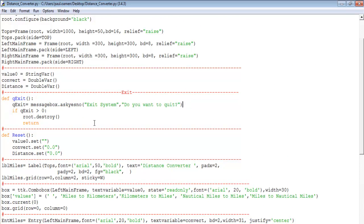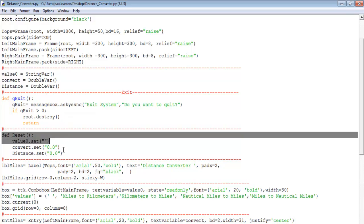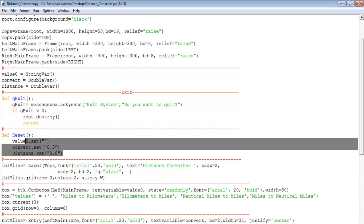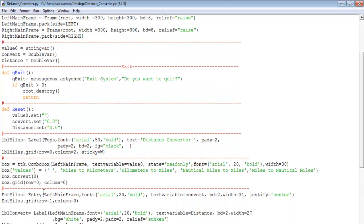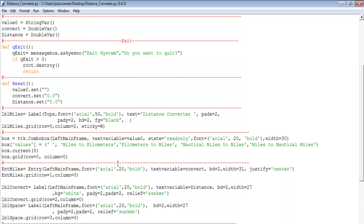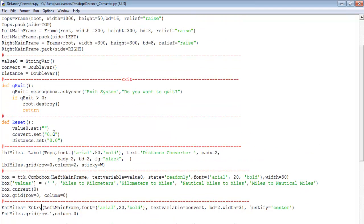Reset works, and exit works — you can see the exit message. If you click Yes, the system destroys the frame. All reset does is empty the combo box and assign zero value to the label and entry.